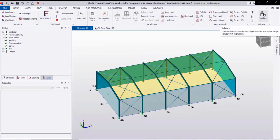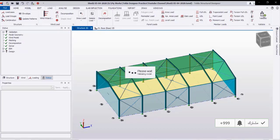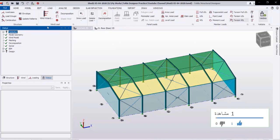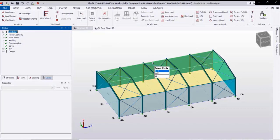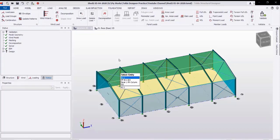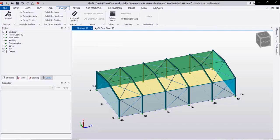Now the first step is to validate our model before starting the analysis. From this icon we can click and the program will check our structural model and the loading — if there are any missing parts or any supports. As you see here the validation is done and our model is validated. From the down list we can check the status.